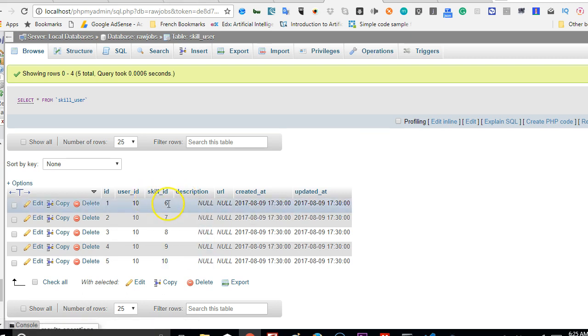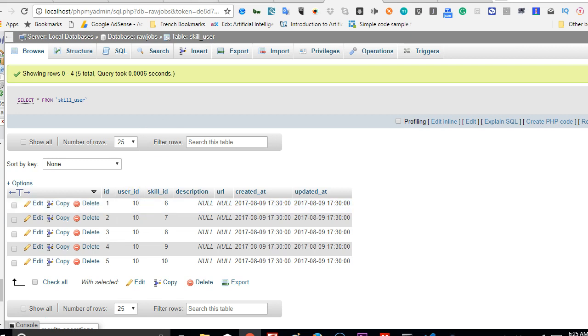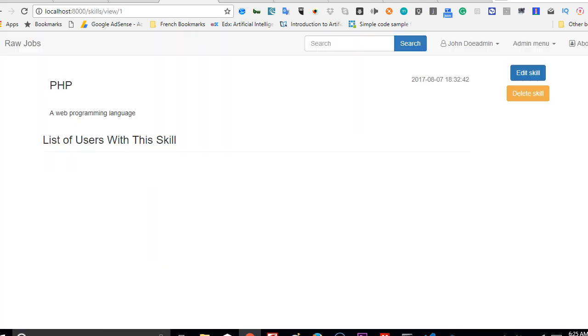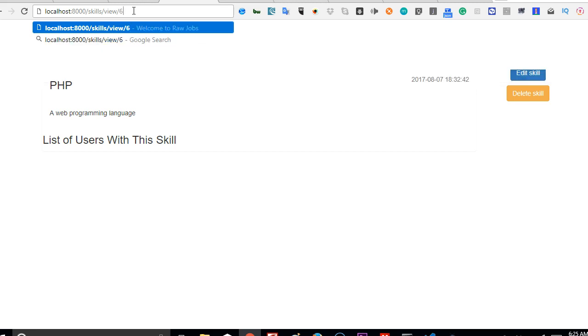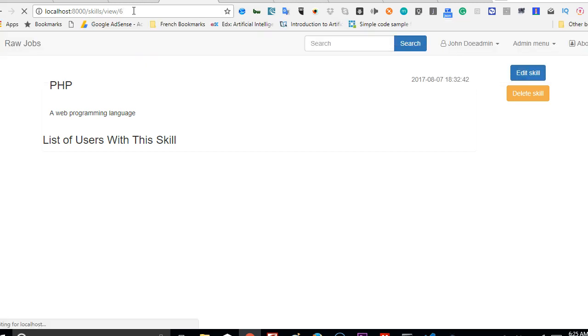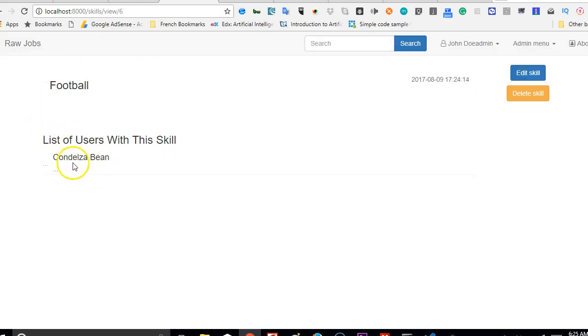What we're going to do is actually look for one that has a user listed. For instance, six. There's a skill ID of six that has a user. User number 10 has skill ID of six. So if we change the ID here to six, we should have at least one user listed here. As you can see, Condoleezza Bean.